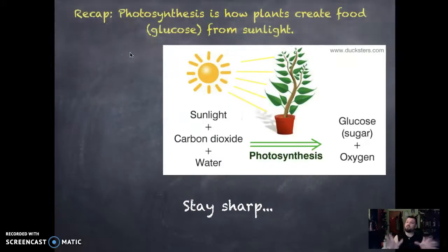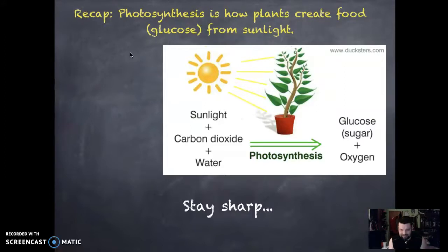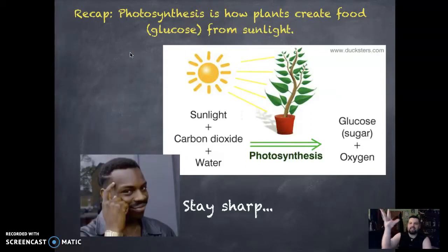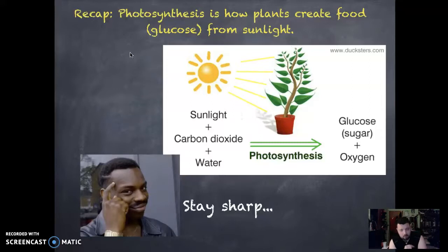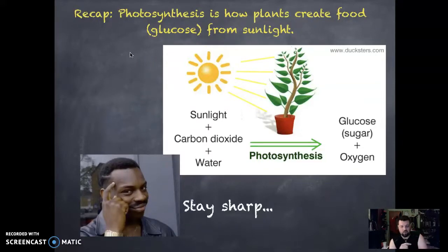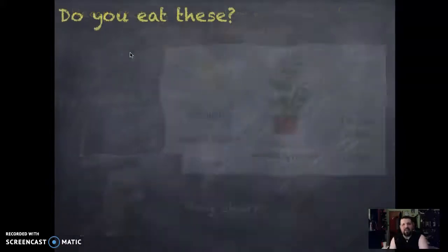A little recap from the first video: photosynthesis is how plants make their food using sunlight. They take sunlight, carbon dioxide, and water into their leaves — that is radiant energy — and they transform it into glucose or sugar, which is their food. They also make oxygen for us, which is great. We call this conversion into chemical energy.